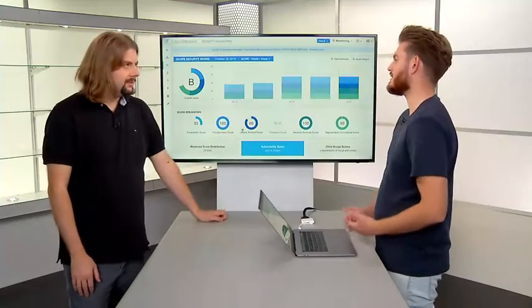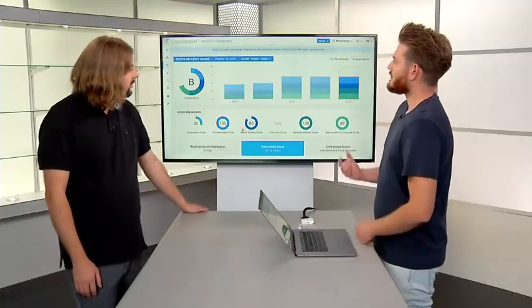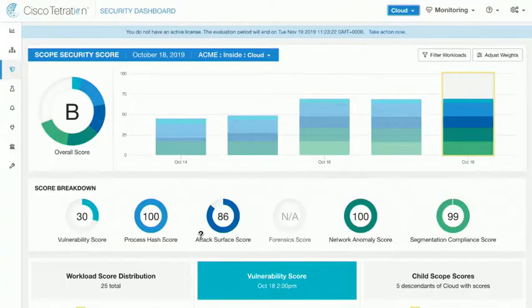That also applies to any workload anywhere and all of those different workload types discussed in other modules. On the monitor here is the security dashboard. The security dashboard is really your one-stop shop to get a good handle on how your data center is doing from a security perspective. It helps you track over time how healthy you're doing — whether you're seeing new vulnerabilities, malicious processes, or servers listening on ports they shouldn't. All of that contributes to this overall score.